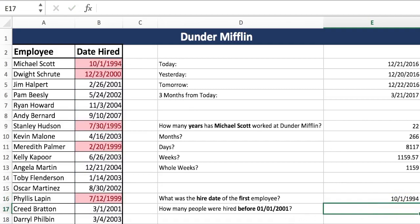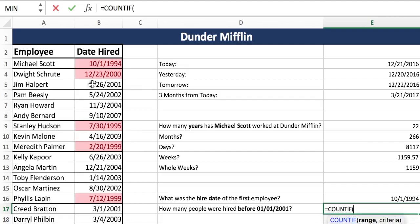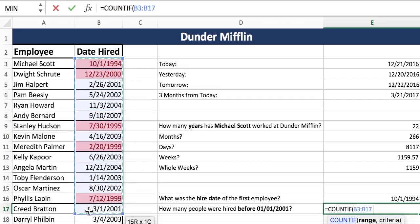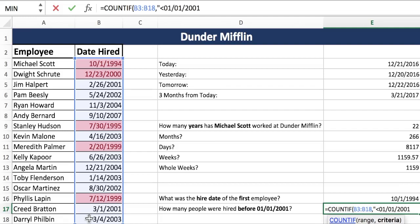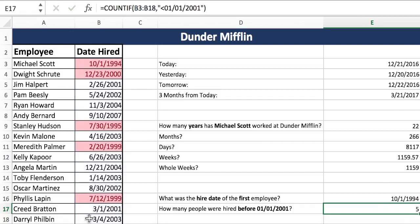Now we want to know how many people were hired before January 1st, 2001. I already did a conditional format to show these, but instead we're going to do the formula. How many people — that's a count — but there's a condition: they must have been hired before 2001. So that is a COUNTIF. You pick your range, then your criteria — remember, COUNTIF criteria must always be in quotes. So we use less-than and type out the date. Close your quotes, close the formula, and we should get five. And there you have it: five.